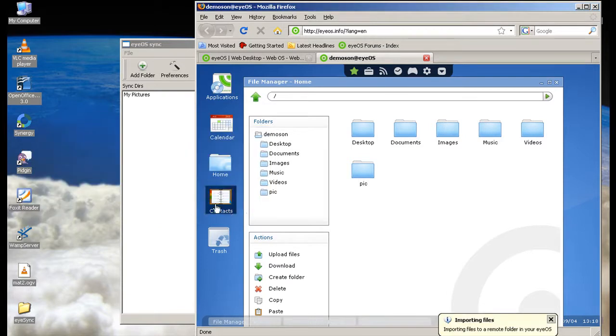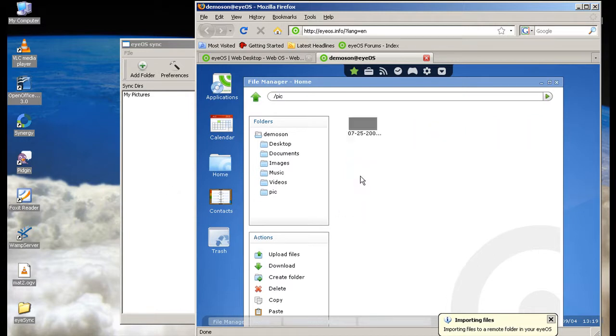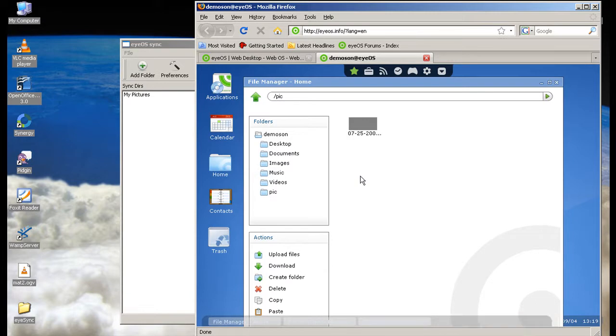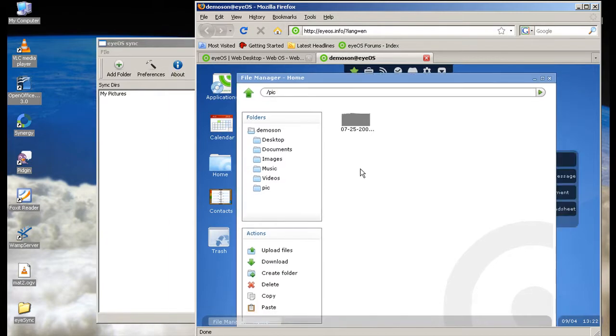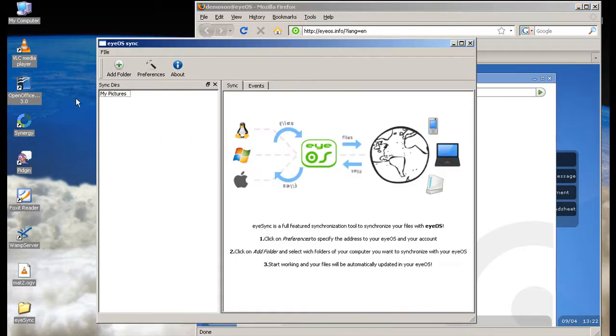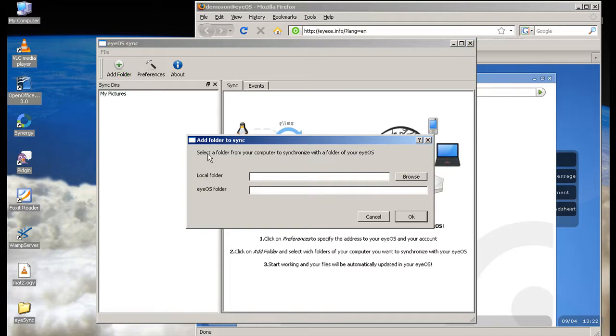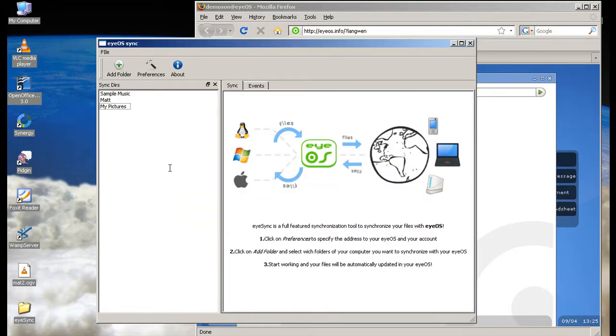You see at the bottom there's a little pop-up saying it's importing. The amount of time it will take to upload is dependent on your upload speeds. As you can see it already started doing the first one. So as that's working I want to go ahead and add some more. You can add as many as you like. Just click on it again and go through the same procedure.